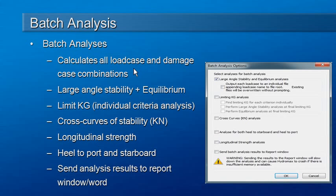It's particularly useful for carrying out analysis of all the combinations of load cases and damage cases when running large angle stability and equilibrium analysis.